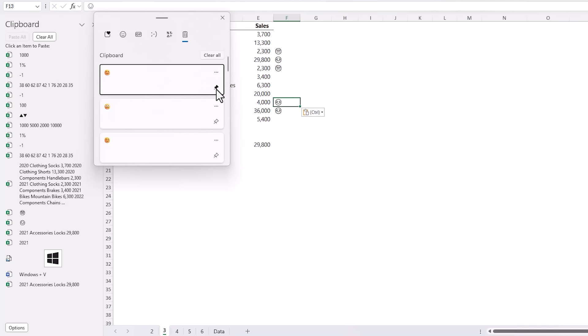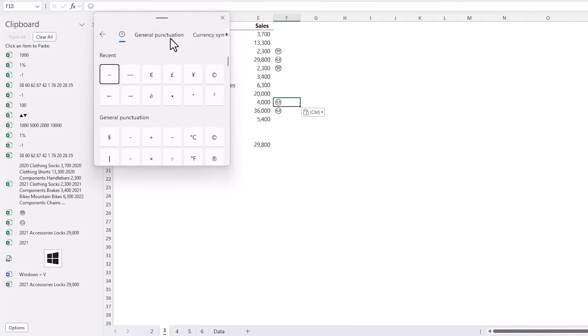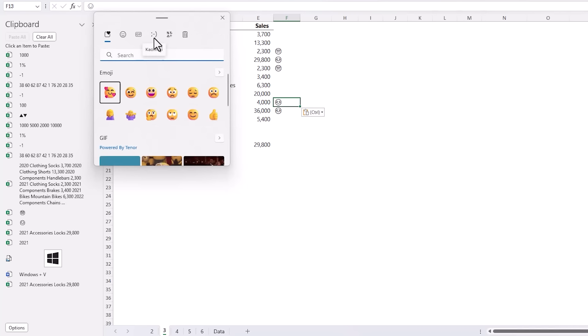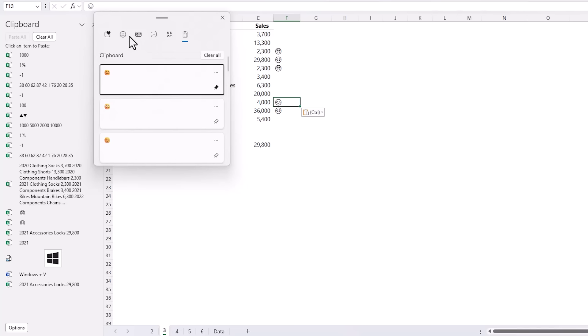Now this doesn't pin it to the top of the list but it does retain it in the event that you clear the clipboard by pressing Clear All. While we're here notice we also have symbols grouped into most frequently used, general punctuation, currency symbols and more. We also have emojis, gifs, and most recently used. Shout out to fellow MVP Wyn Hopkins for the Windows+V shortcut.